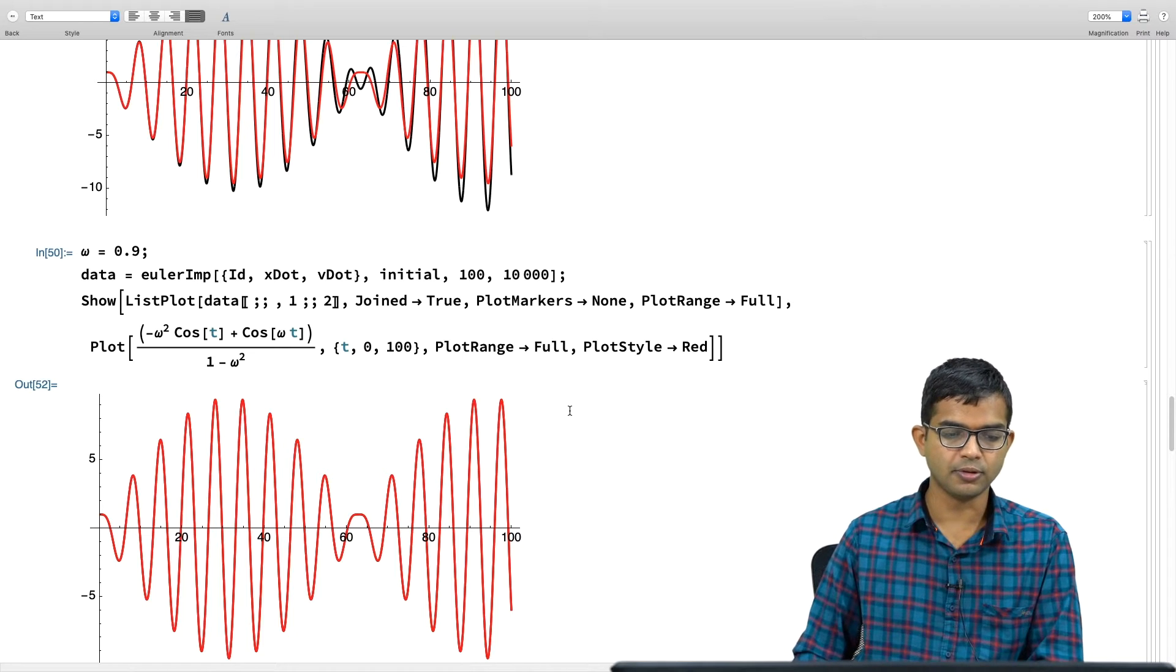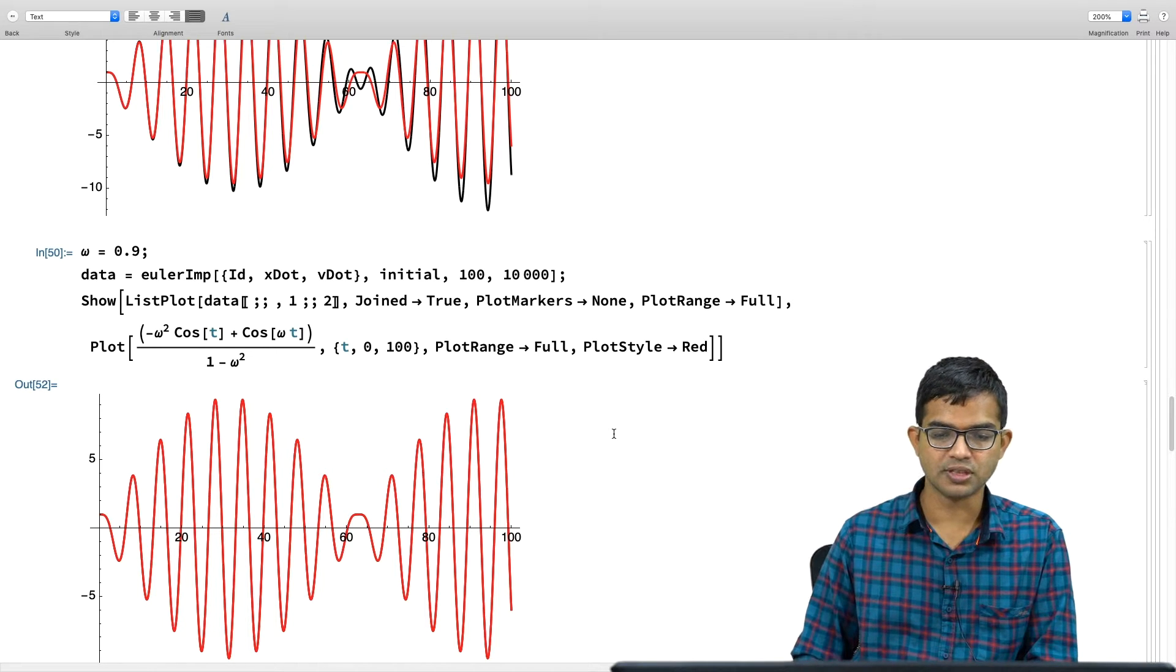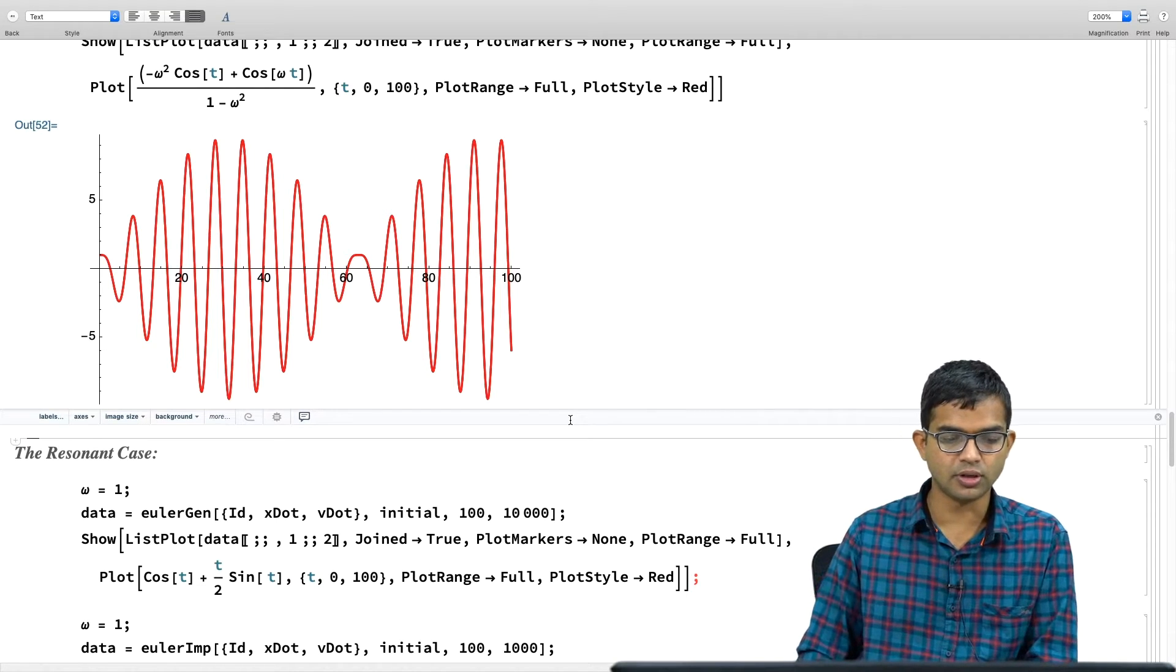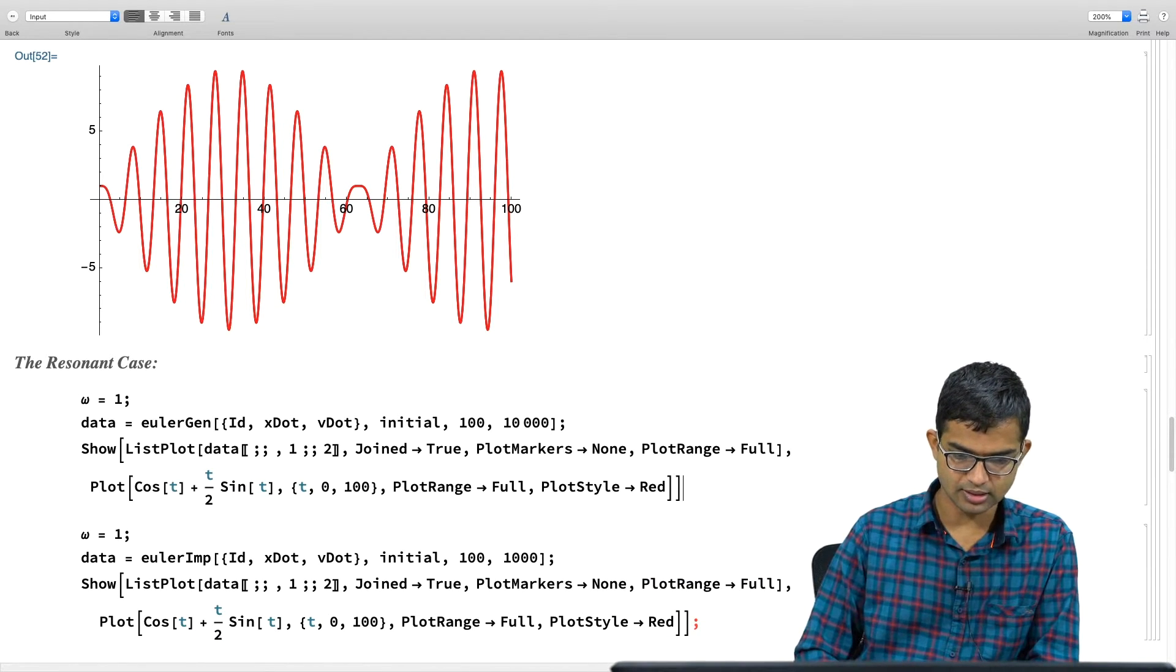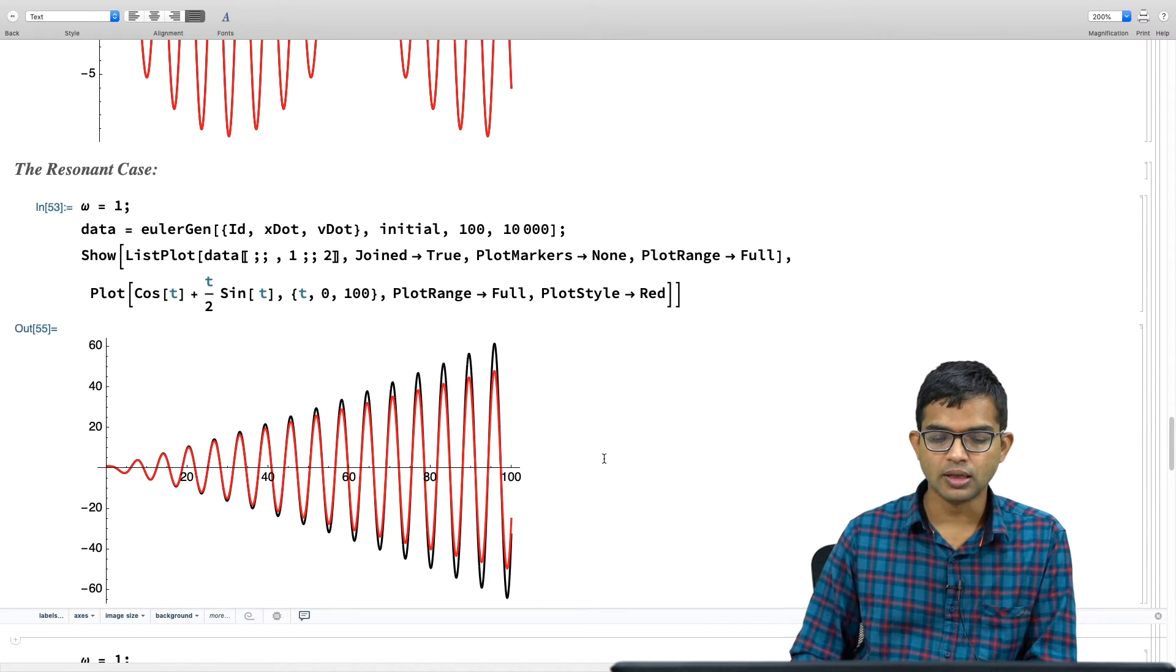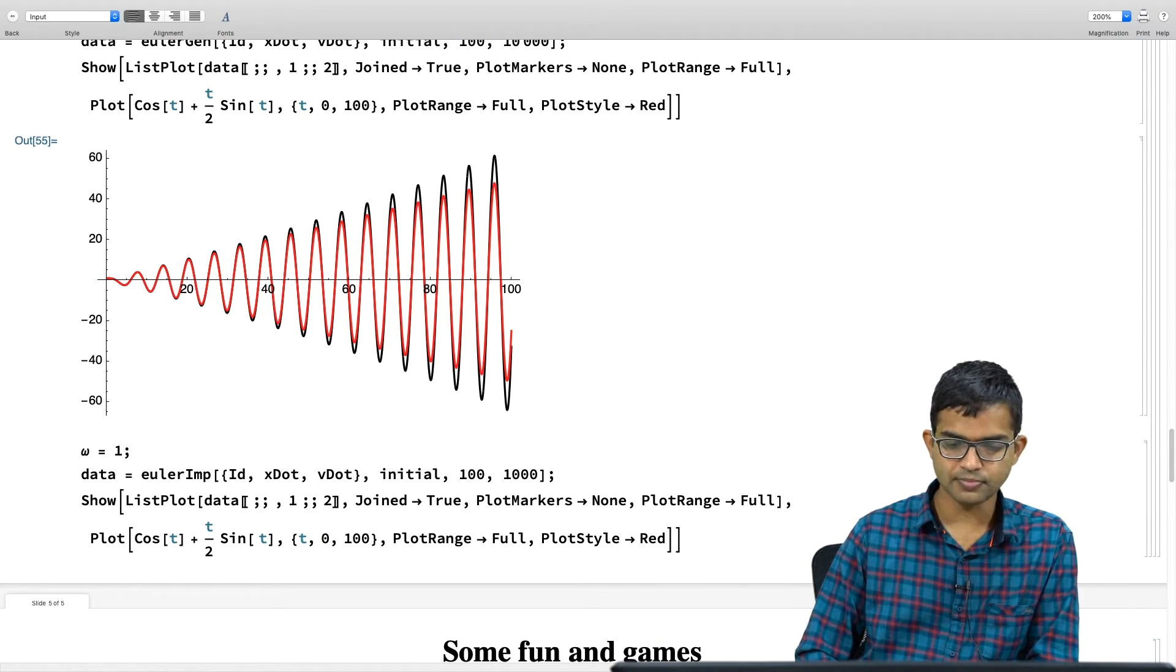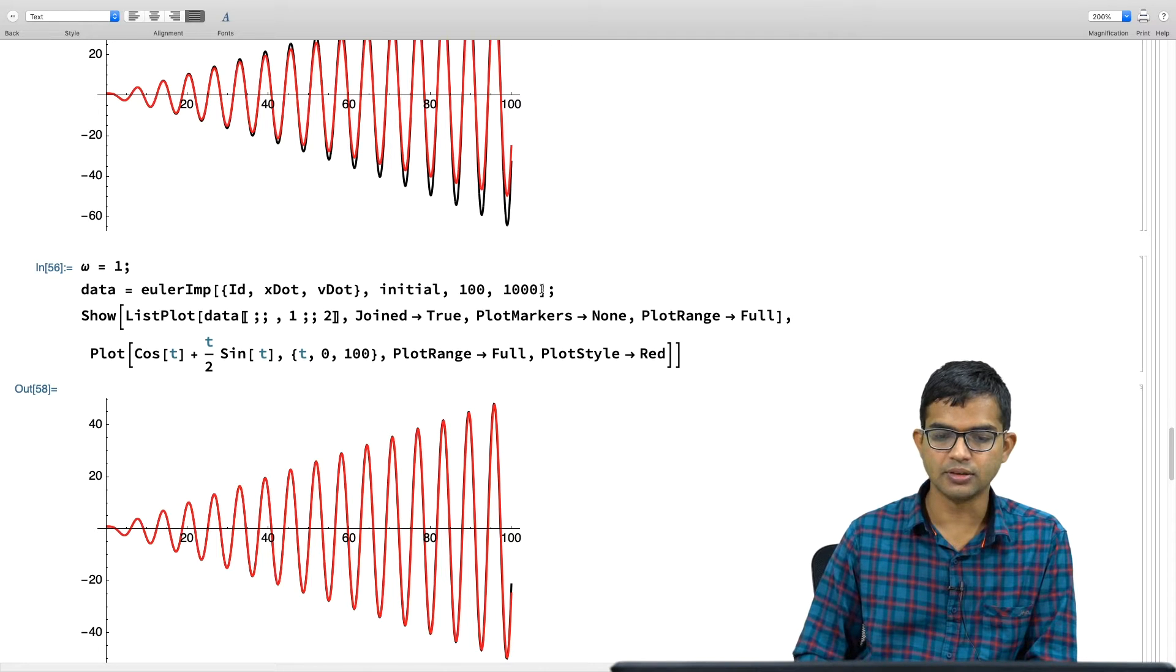There I ran with, even though I ran it with 10000, the agreement was not so great. So, here it is like practically indistinguishable. The red and the black are sitting on top of each other. If I run it for 10000, which I do not even need to do. 2000 already is good enough. If I go to the resonant case, let us see what happens with the resonant case.